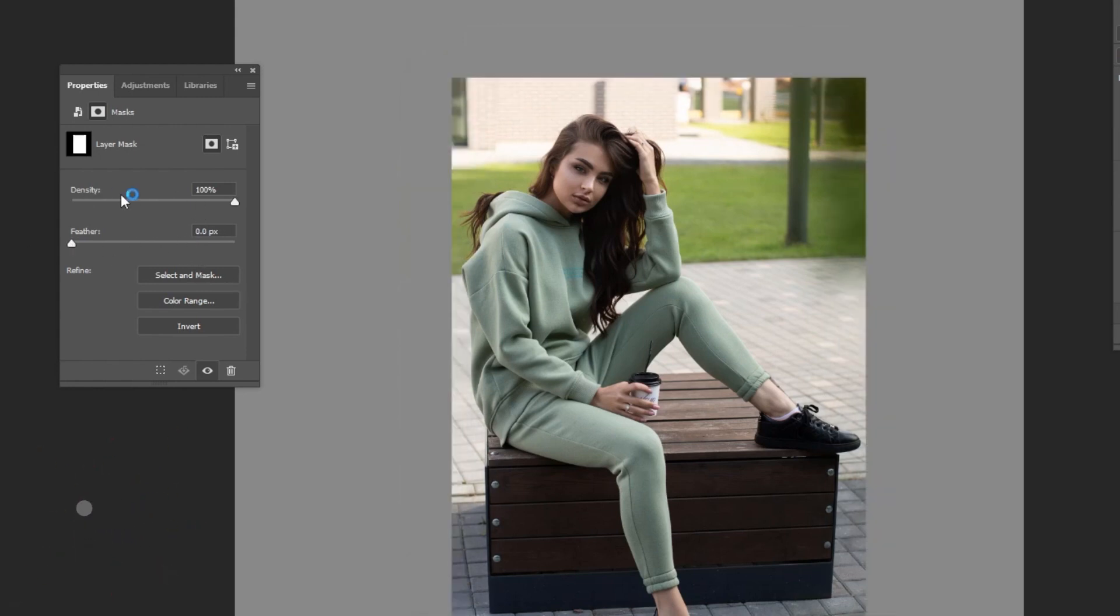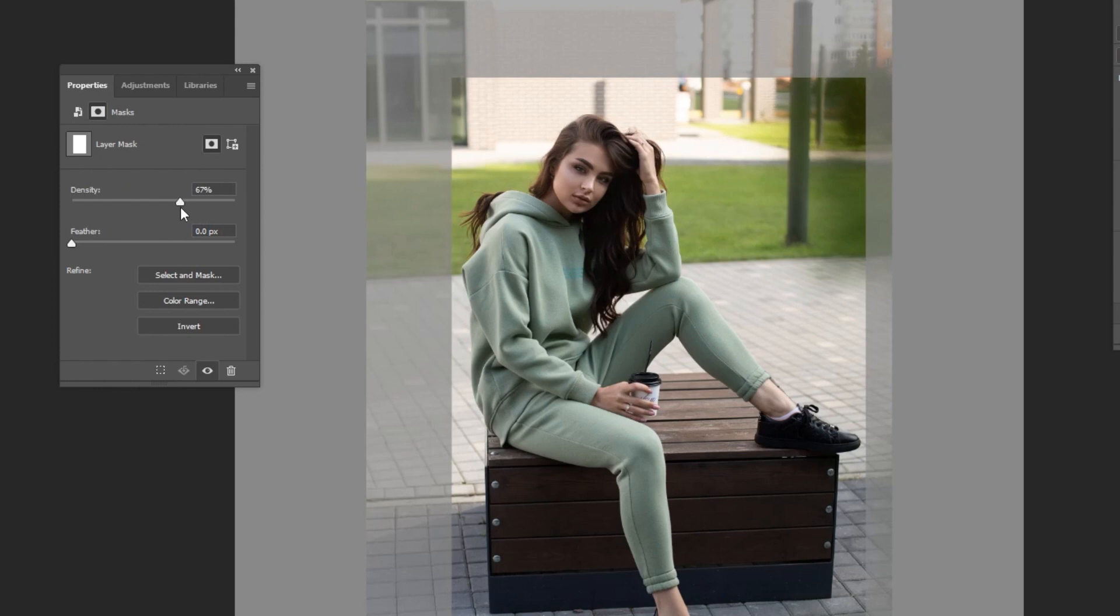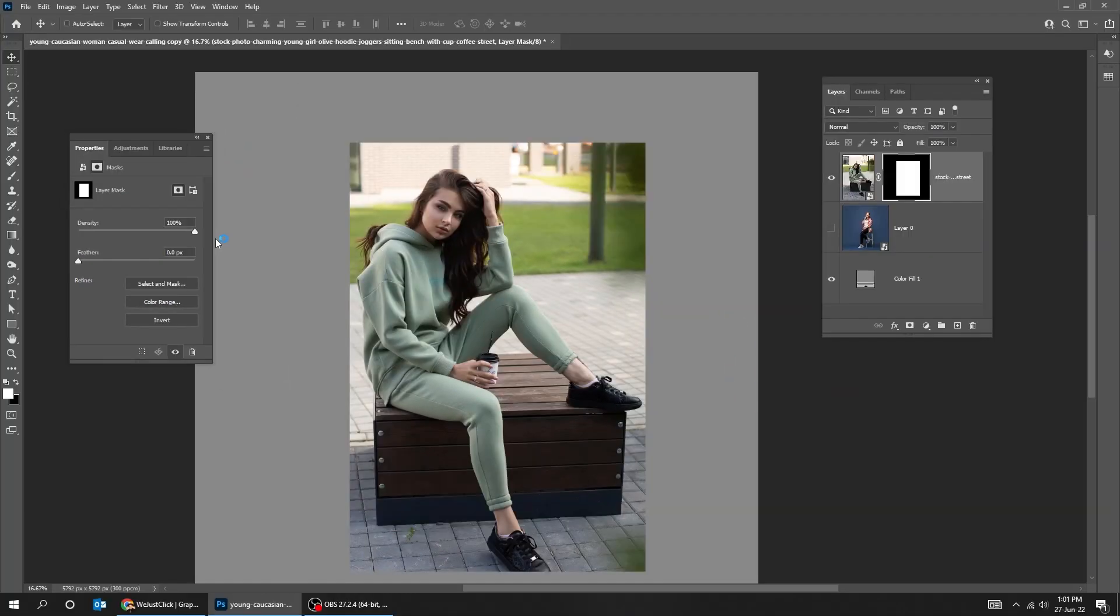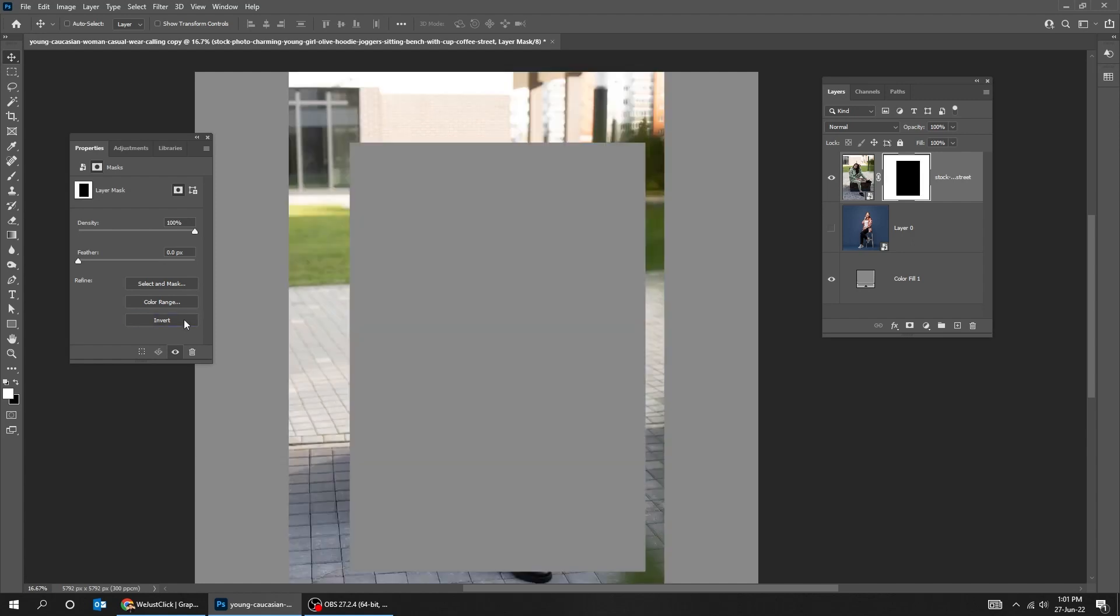You can also change the density of the mask, which makes it more or less visible. You can invert the mask by clicking this invert button, which shows the other parts of the image, and hides the selected parts.